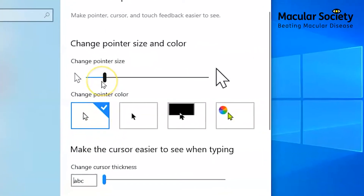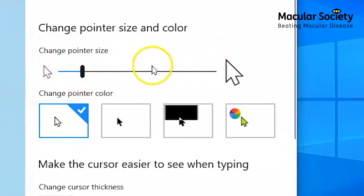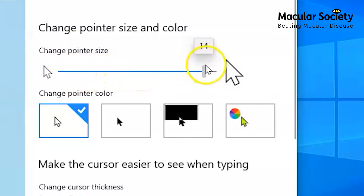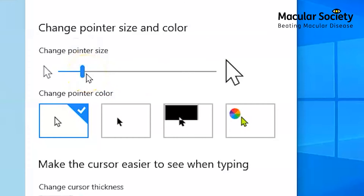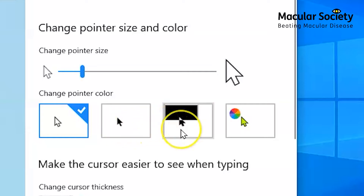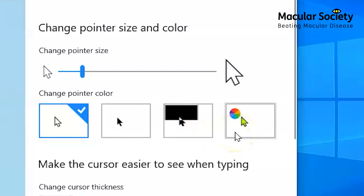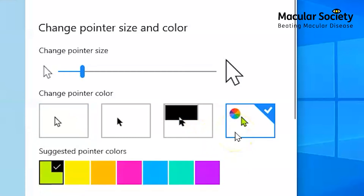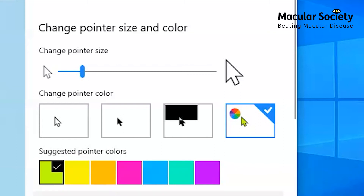At the top of this window, there is a slider. You can use this to make the mouse either bigger or smaller. Below the slider, you also have the option to change the colour of your pointer. Your options are white with a black outline, black with a white outline, and a mouse that will change colour depending on what it's sitting on to make it stand out. You also get the option to choose your own colour. There are a few other things we can do to the pointer to make it stand out a bit more on the screen, but they are on a different section.